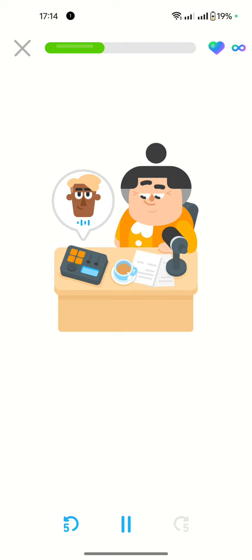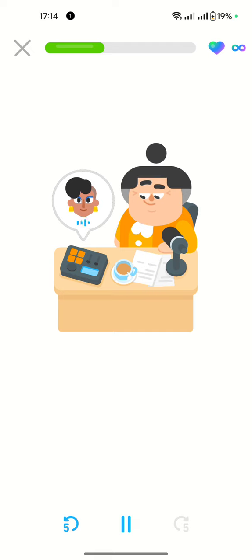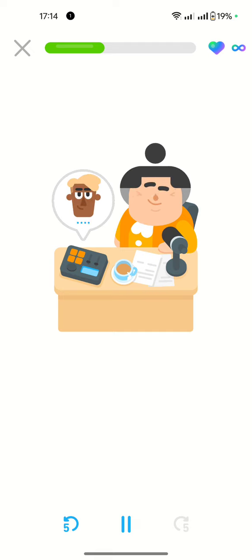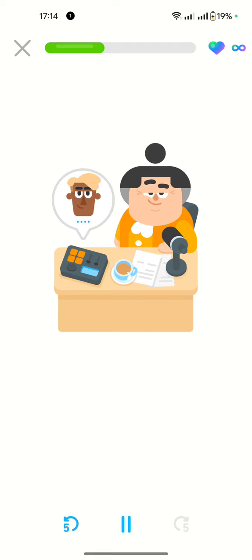Hallo. Hallo. Kaffee, bitte. Kaffee, bitte.